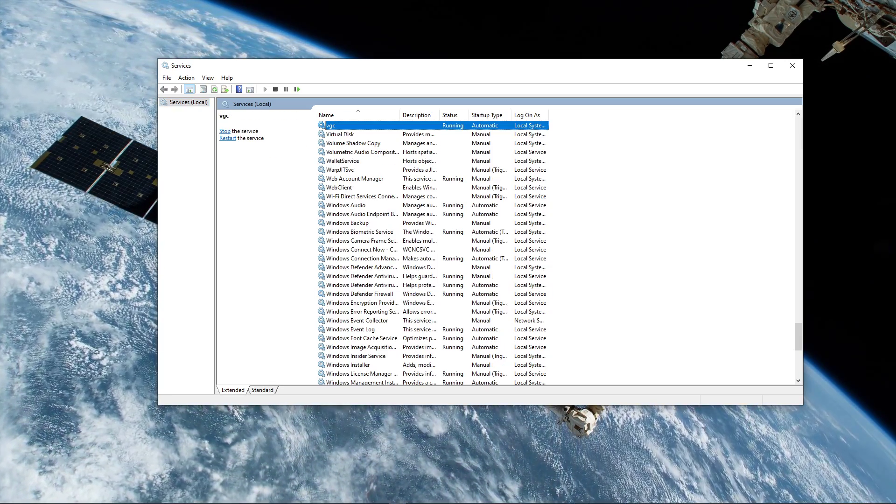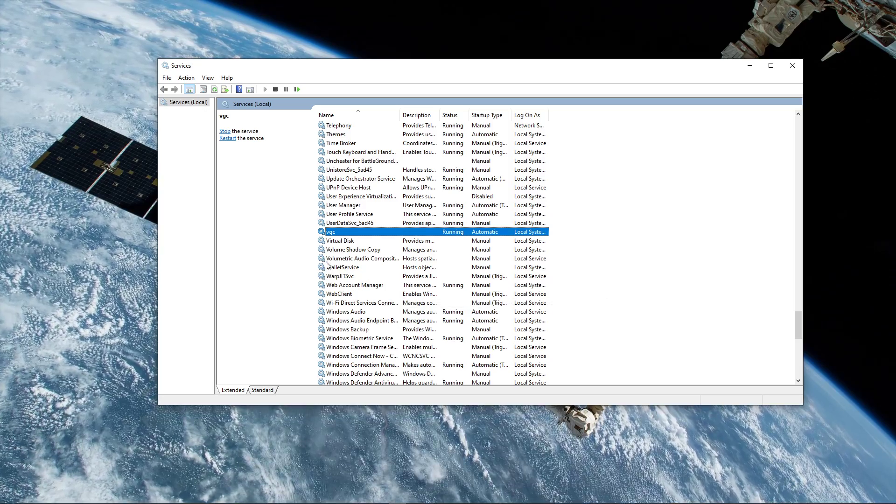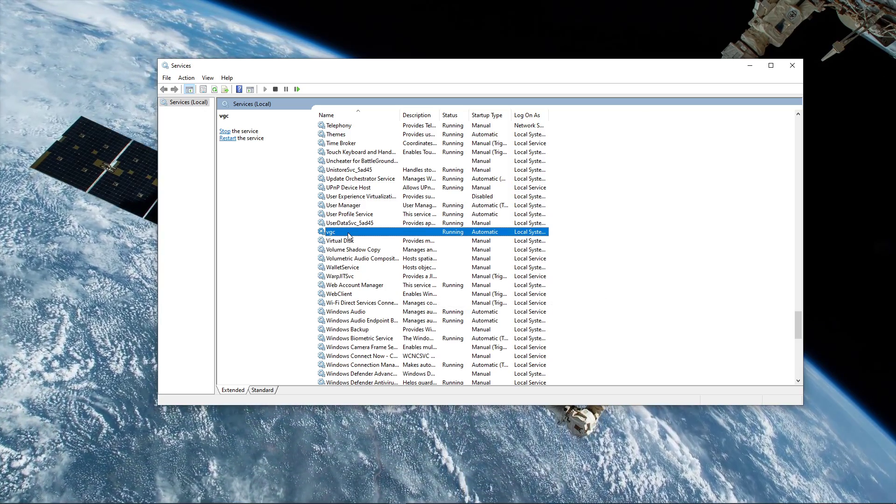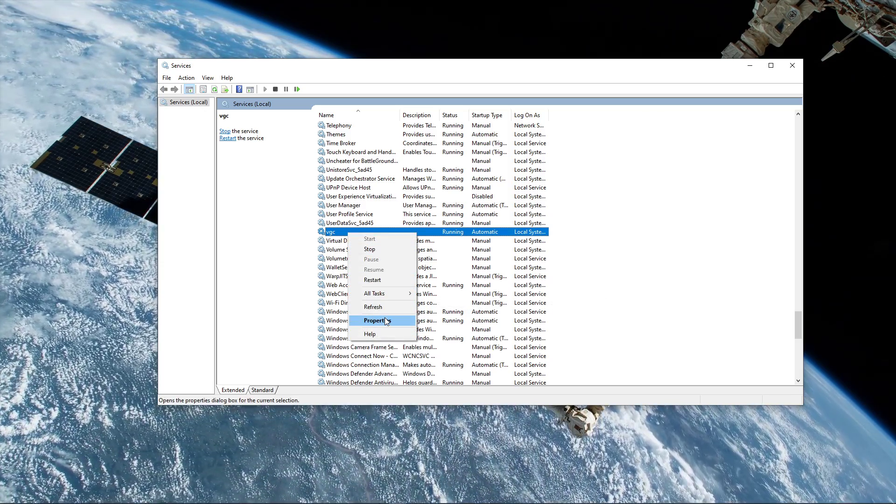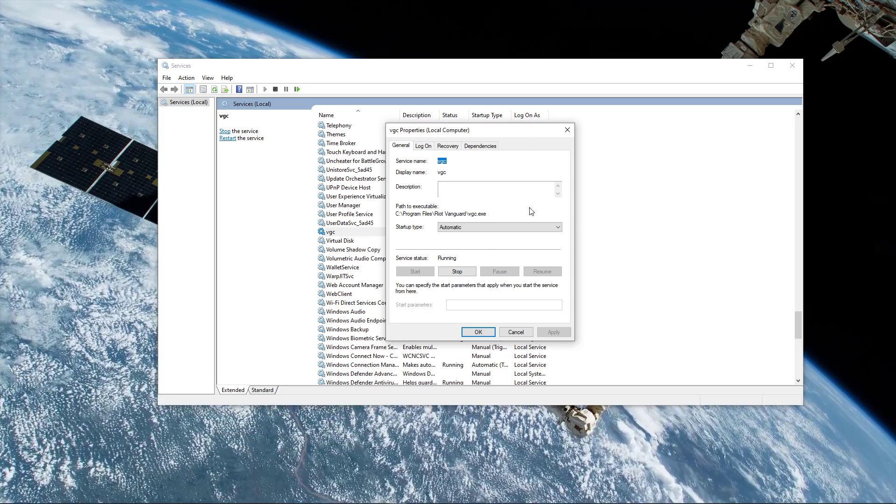Here, make sure to find the VGC service again. When you have it, right-click the service and navigate to its properties.